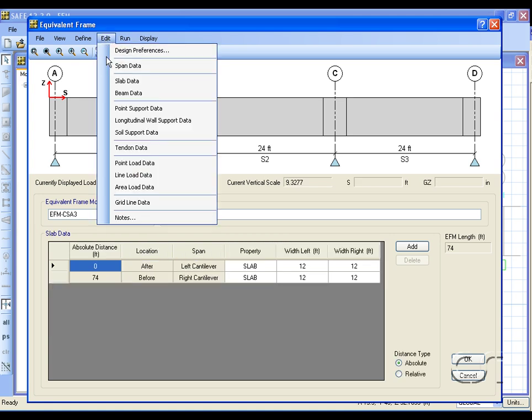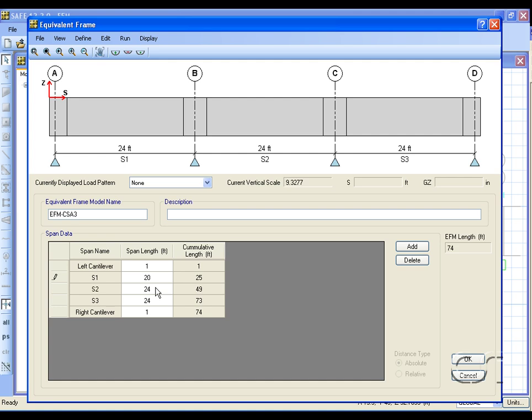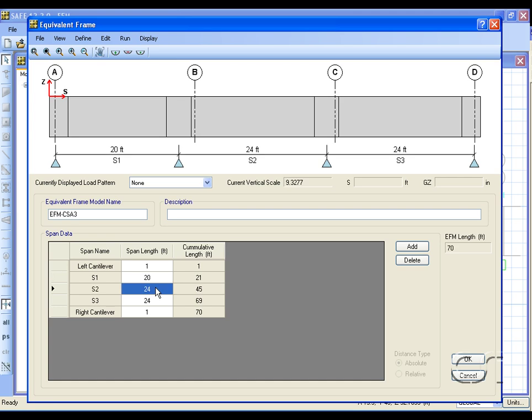The data table displayed is based on the command selected. With span data selected, the span lengths may be altered or additional spans added.